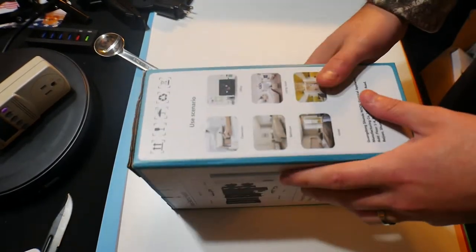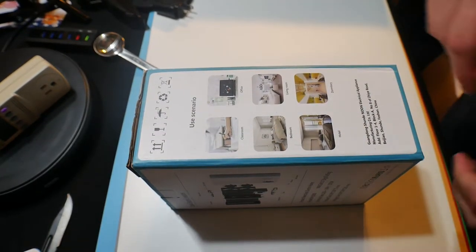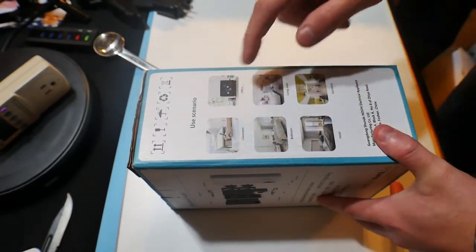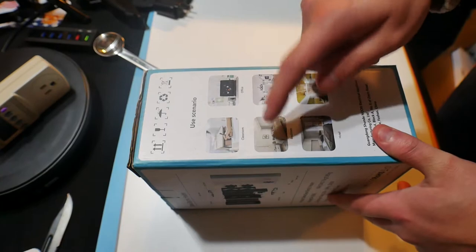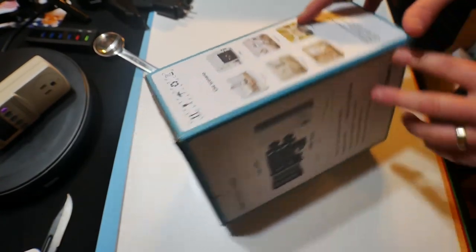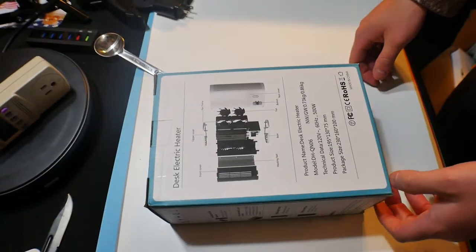If you guys are interested you can purchase this in my video description. It says classroom, office, living room, bedroom, hotel, dormitory and of course anywhere else you want to use it.